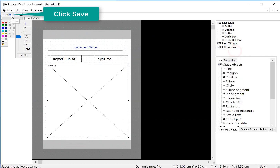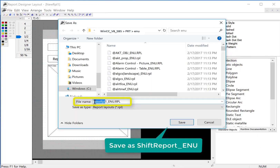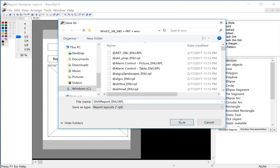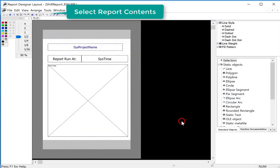And we'll save. We're going to give this a name — let's call this shift report. We'll be adding more stuff to it. Notice how we have underscore ENU — that is a language designator, so make sure you leave that part intact. It will save it in the ENU folder. Just click save.